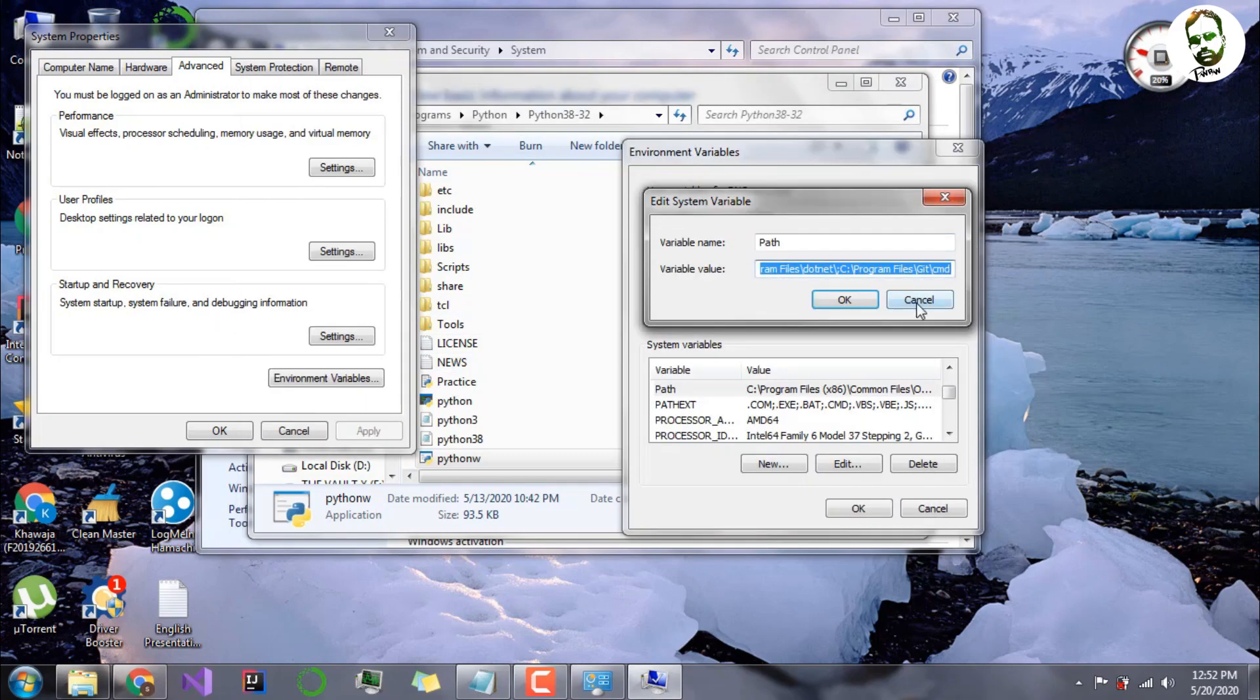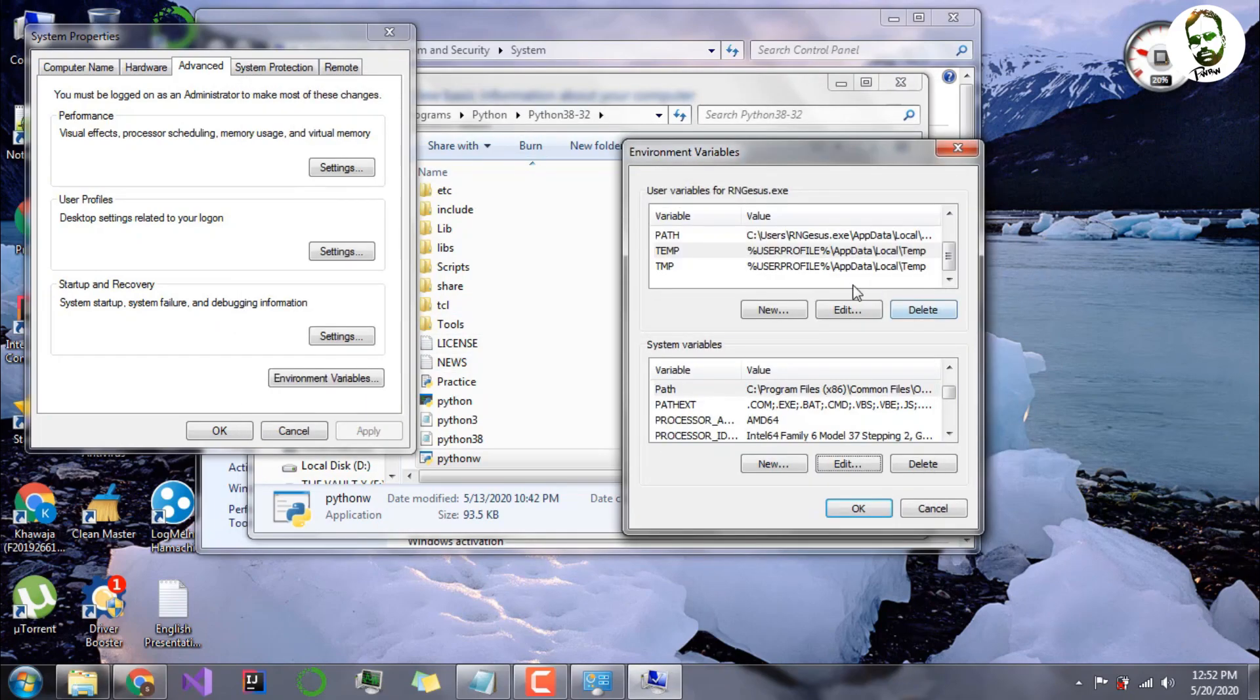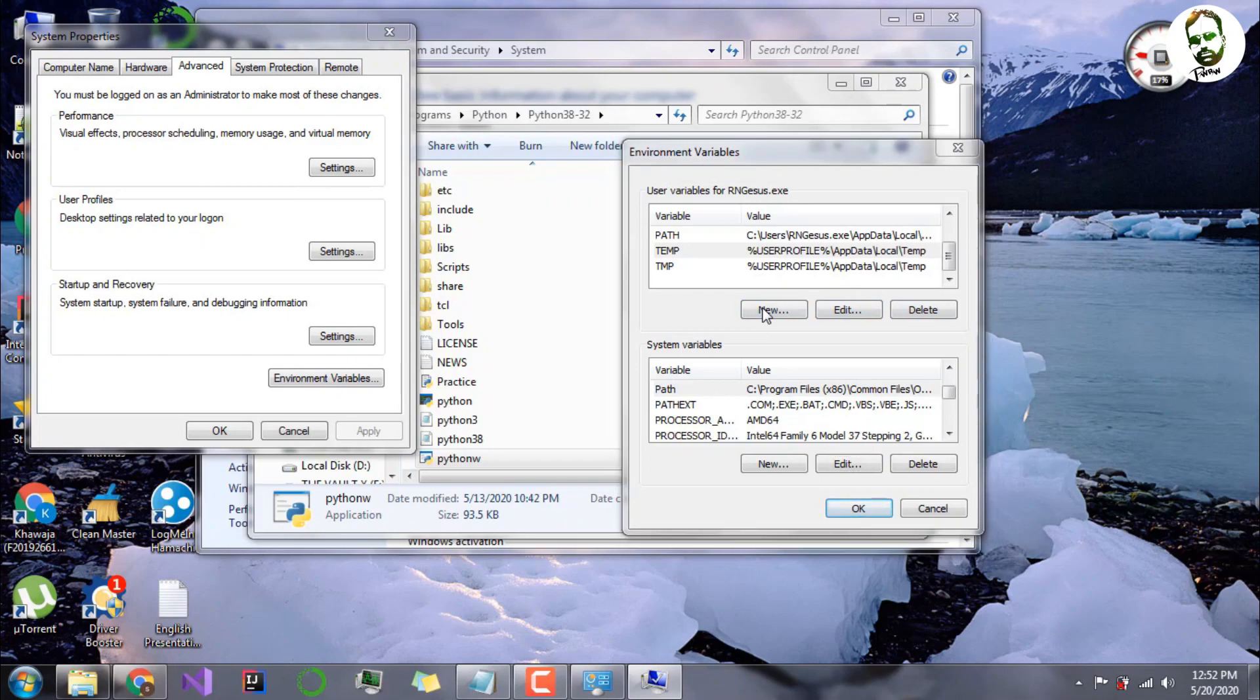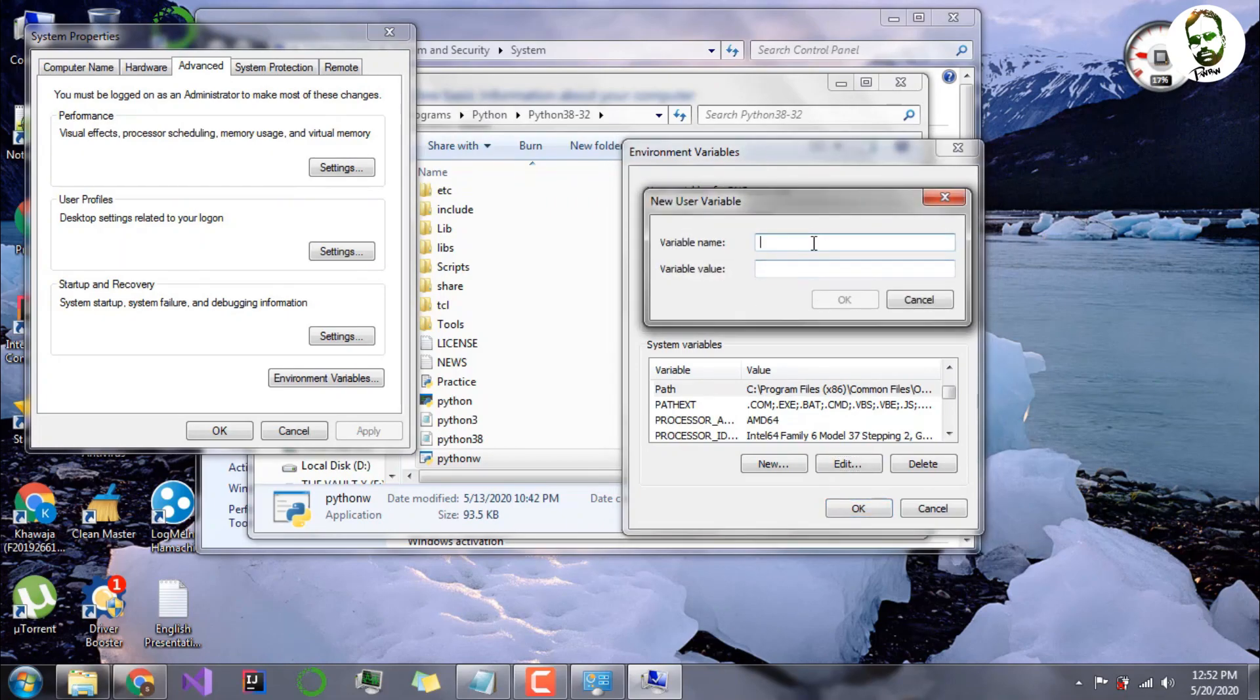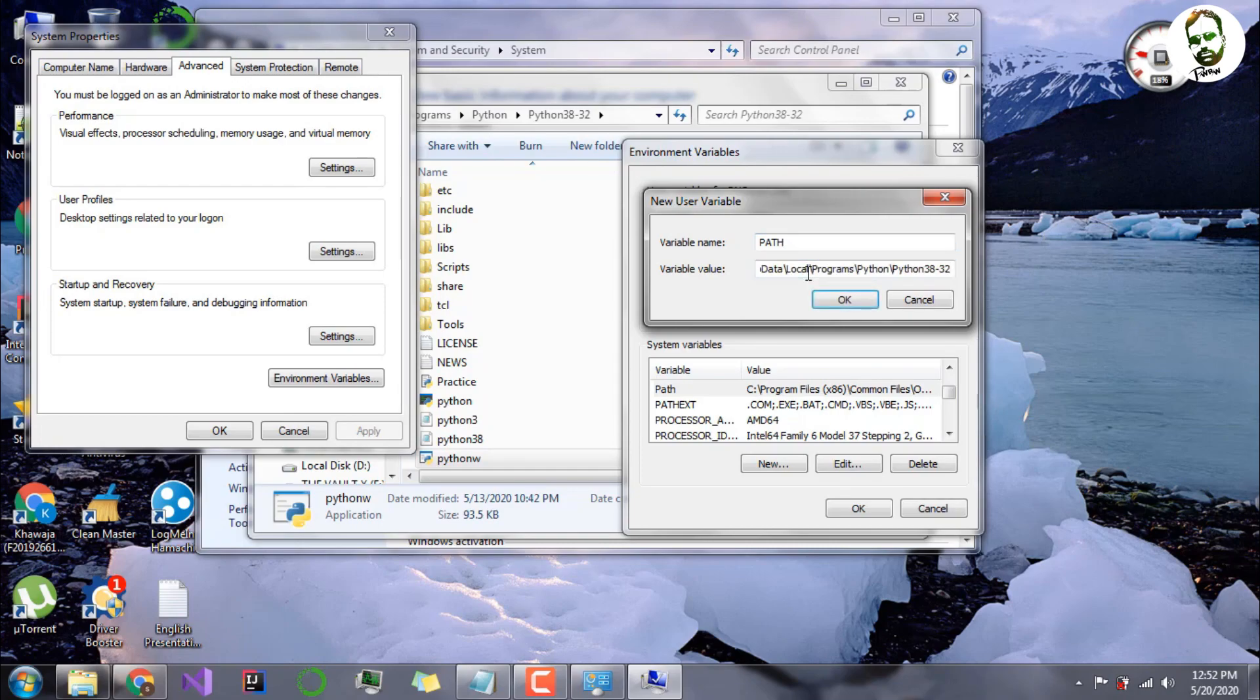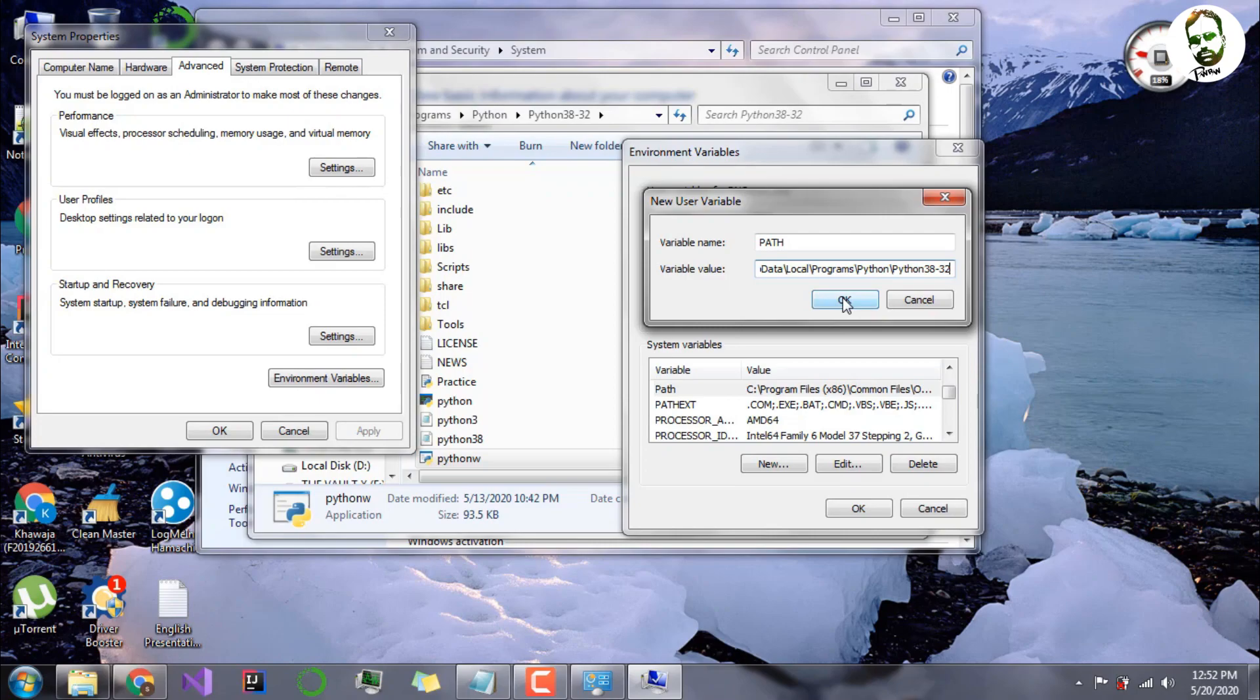After copying it, go back here. I cancel this and new. Click New. Name it anything like Python or path, doesn't matter much. Then just enter your path with Control V. After doing that, you just need to click OK. I'm not clicking OK because my path has already been added, so I don't need to click that. And remember to add a semicolon as a separator.